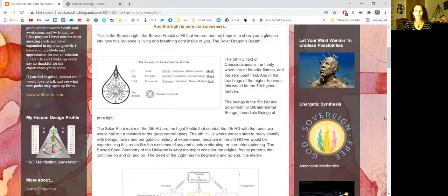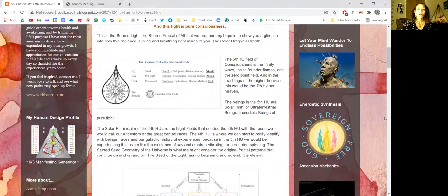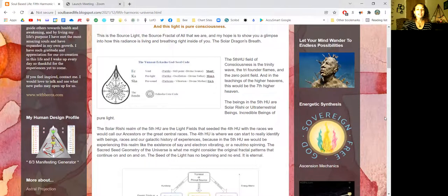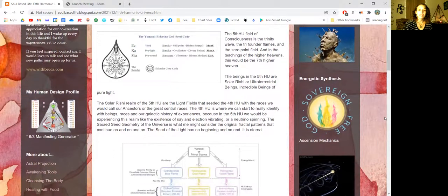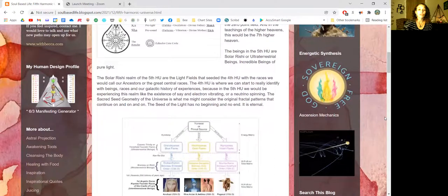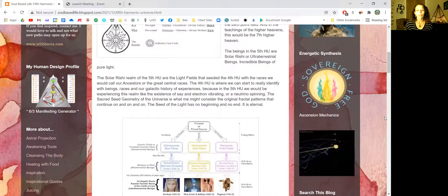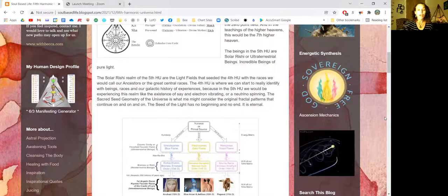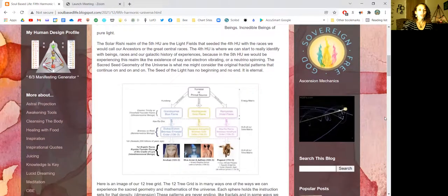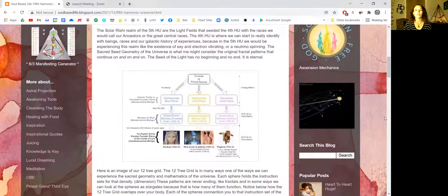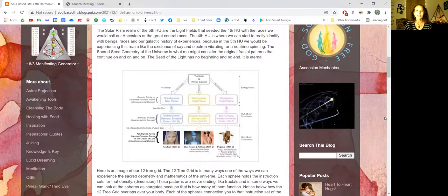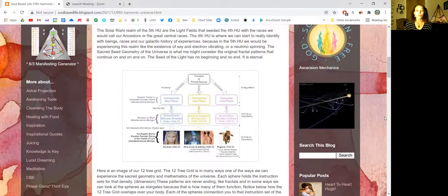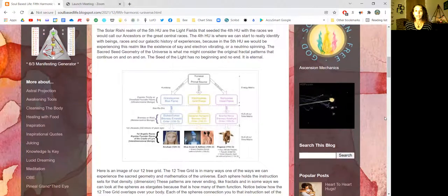The fifth harmonic universe field of consciousness is the trinity wave, the tri-founder flames, and the zero-point field. In the teachings of the higher heavens, this would be the seventh higher heaven. The beings of the fifth harmonic universe are solar rishi or ultra terrestrial beings. They are incredible beings of pure light. The solar rishi realm seeded the fourth harmonic universe with the races we would call our ancestors or the great central races.